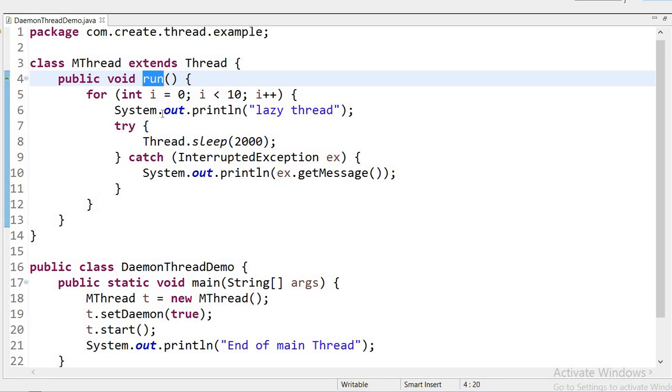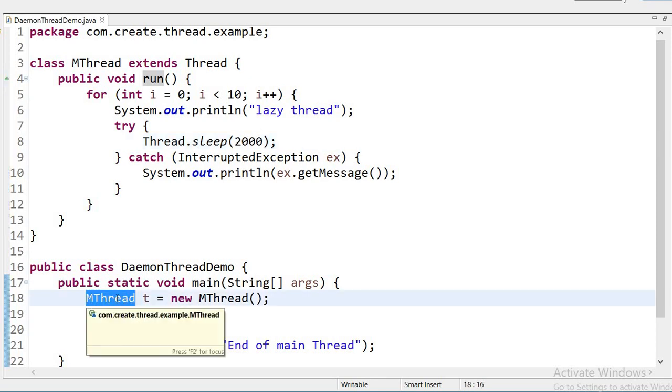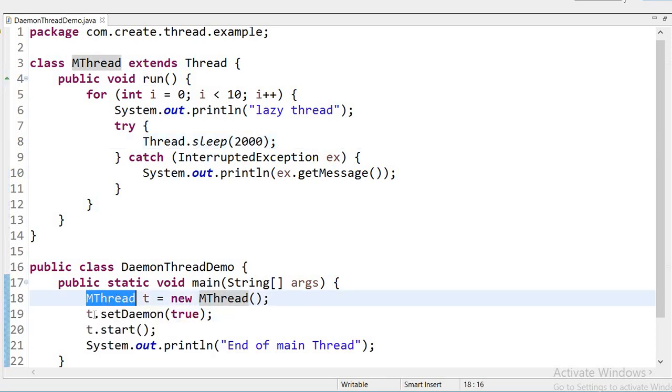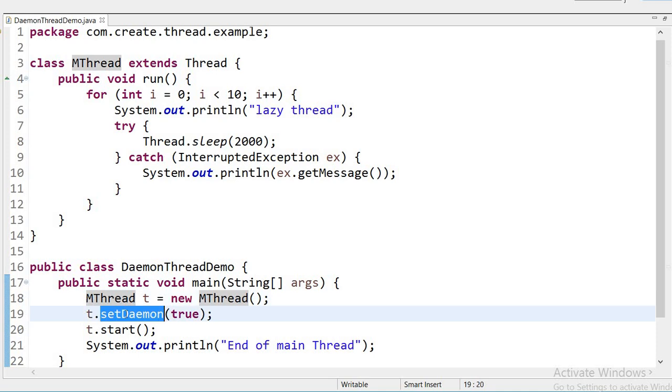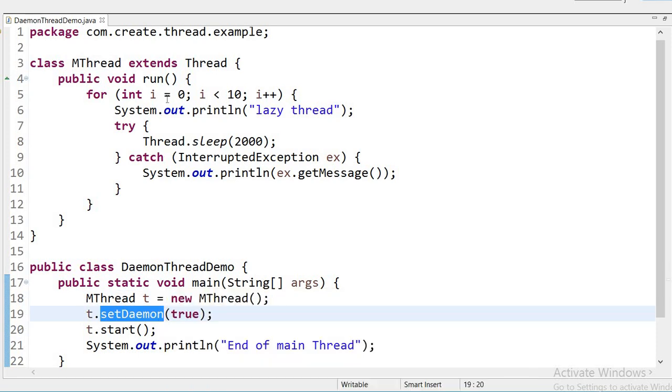Inside this loop I am printing 'lazy thread', and after printing one line the thread will sleep for 2 seconds and then again it will print. But here when I am creating the object for MThread class, I have declared this thread will act as daemon thread and it will not print this value 10 times. It will print only one time if I have declared this thread as a daemon thread.